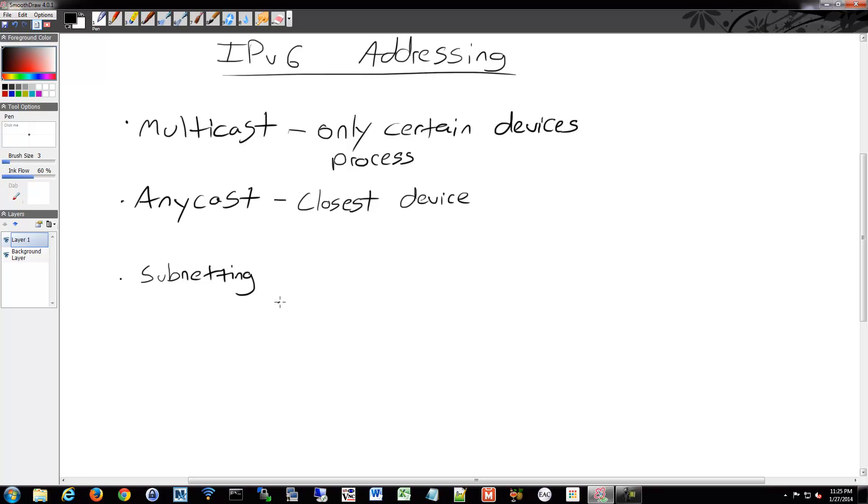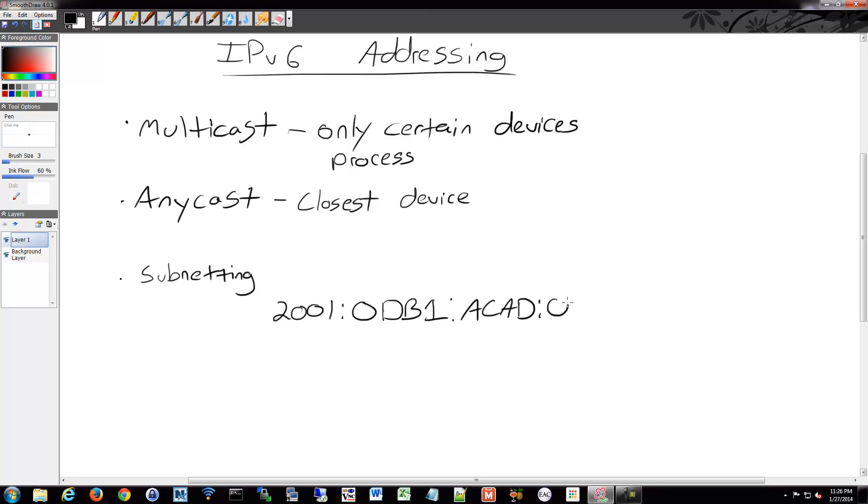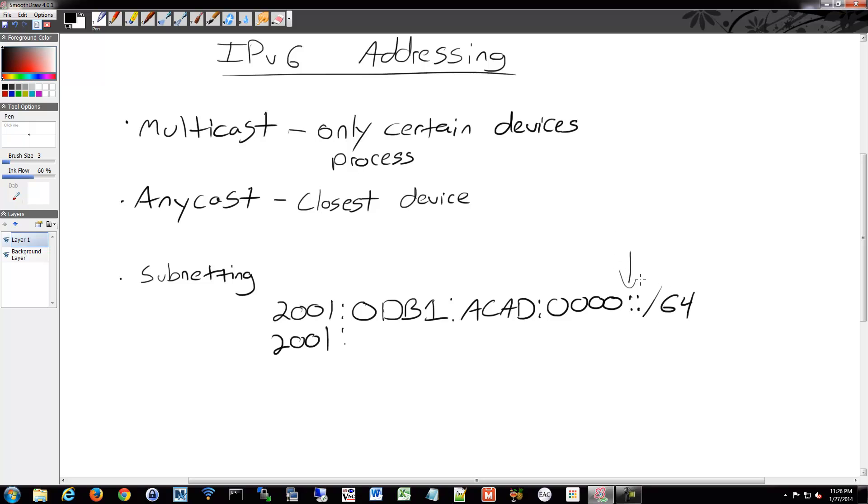An example we could do would be something like this - like 2001:0:DB1:ACAD:0000, and then that would be usually on what's recommended is usually you'd do this on the /64 boundary. And then for each one of these, because it's on the /64 boundary, remember it's 128 bit address, and if we're doing it on the /64 boundary, that's going to be here, right? That's going to be our division line.